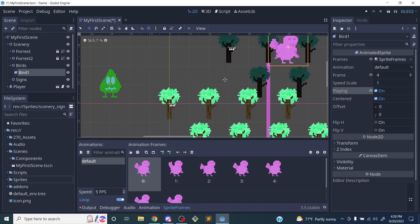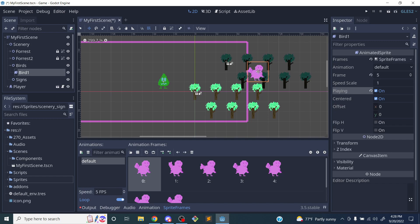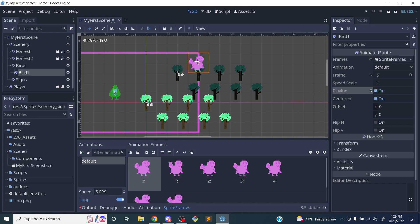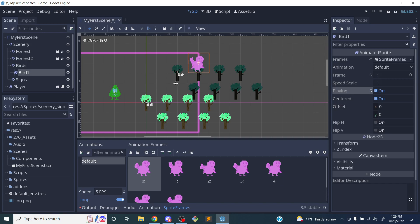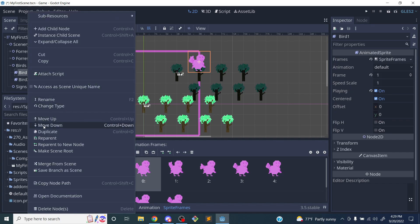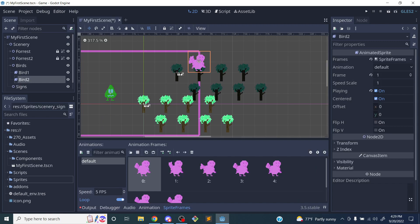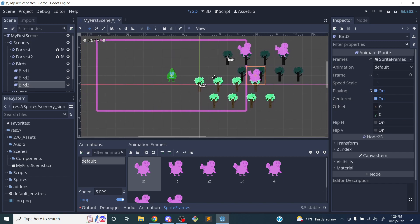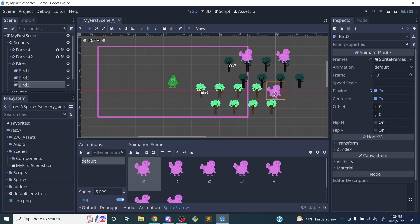I'm not going to control the bird with a script, so I don't care what the animation is called — I'll leave it on Default. To add frames I click the waffle button, go to Sprites, choose the bird, and click Open. I'll zoom in on the bird, switch to 2x2, select the three bird frames, and click Add 3 Frames. I'm going to duplicate the first frame a few times so the bird isn't constantly animating. I click on the bird, turn Playing on, and now I have a little bird.